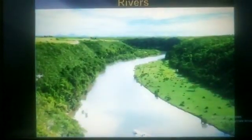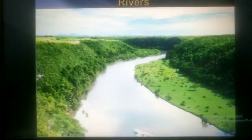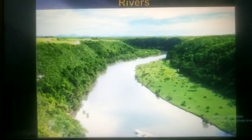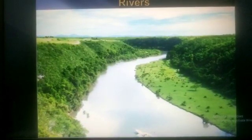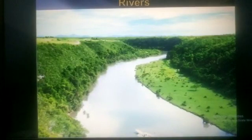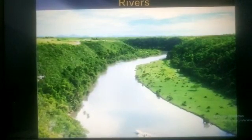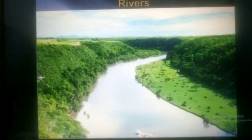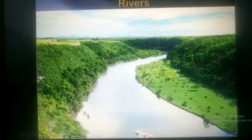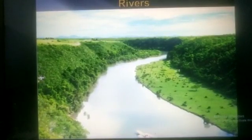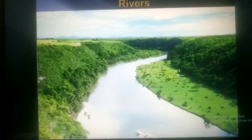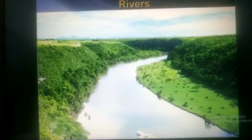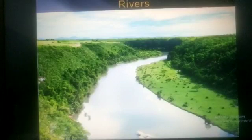A river is a natural channel, usually of fresh water, that flows towards an ocean, a lake, sea or another river. A river usually starts high up in the mountains. As it flows, it carries rainwater, melted ice and snow from the mountains to the plains, lakes and sea. The majority of rivers flow into larger water bodies like an ocean, sea or large lake. The end of the river is called its mouth.